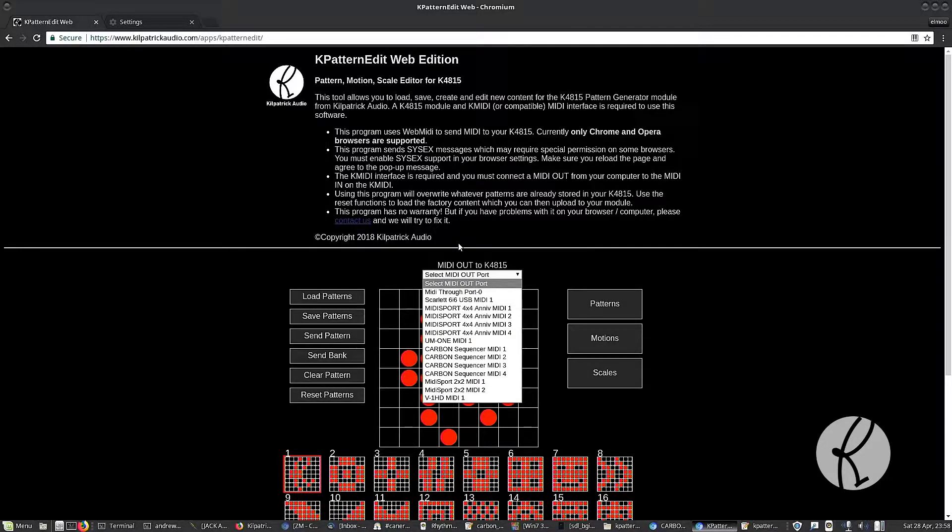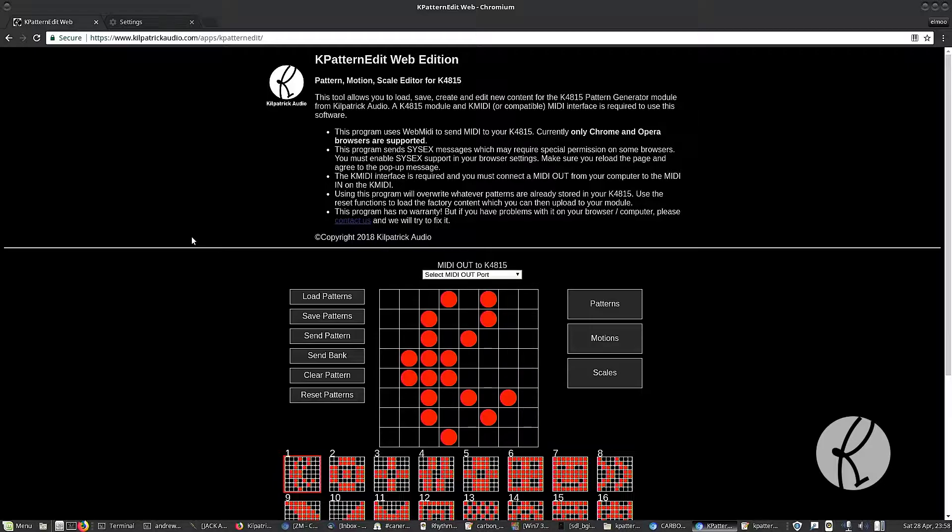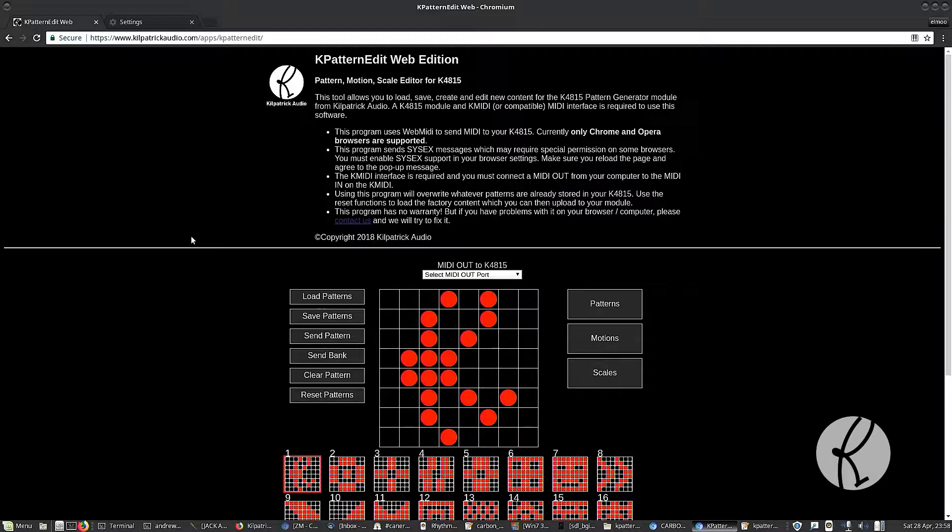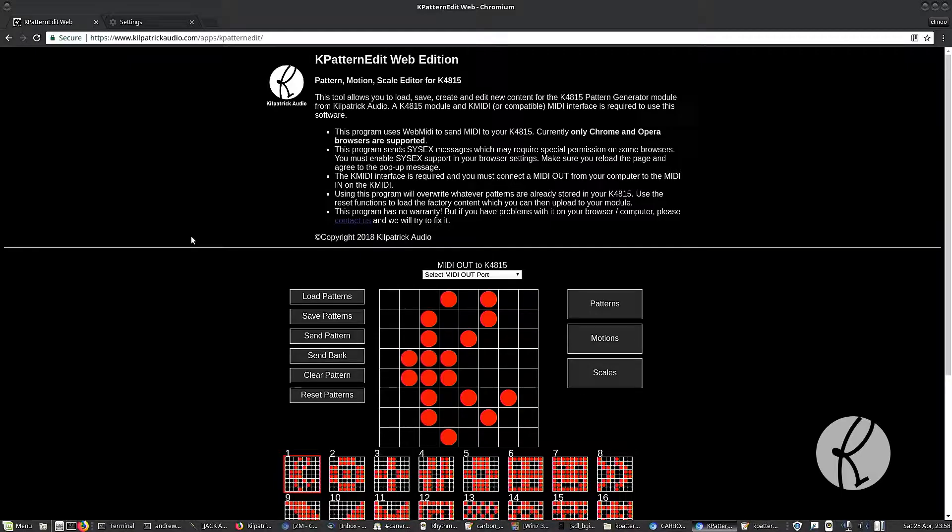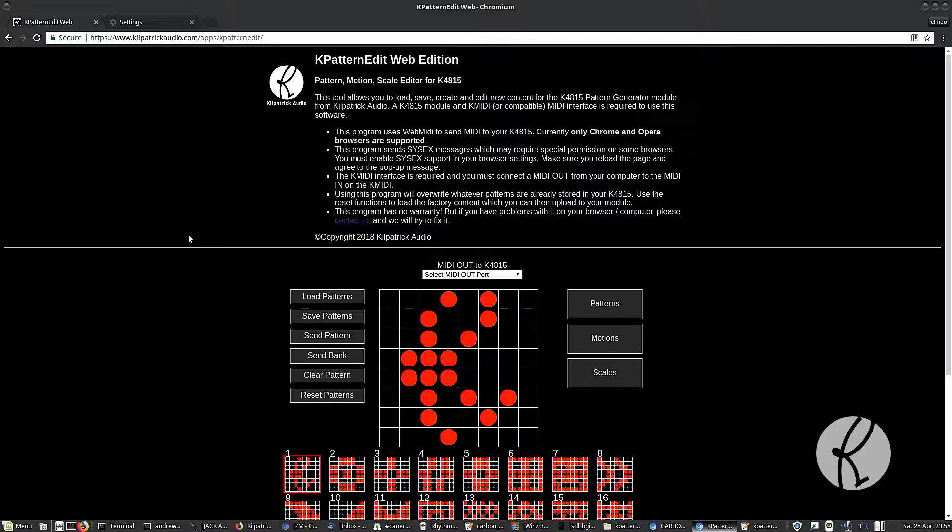It has a list of all your MIDI devices in it. So basically, to use this program, you need to have Chrome or Opera or some other Web MIDI enabled browser. You also need to have a MIDI interface connected to your computer, and you need obviously a pattern generator and some sort of MIDI interface like the K MIDI module so that you can get MIDI into the pattern generator.